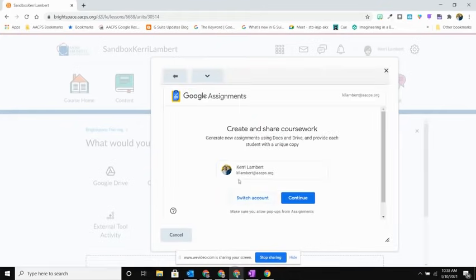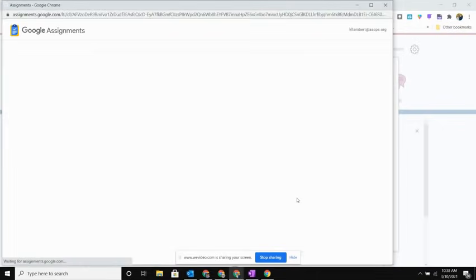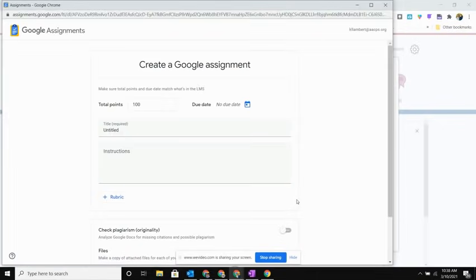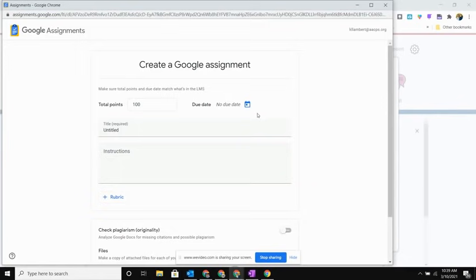Brightspace will then prompt me to sign in and verify that this is the account that I want to use. So I'm going to hit Continue, and then a third window will appear. As you look at this, it'll be very familiar to you if you have created an assignment in Google Classroom before.